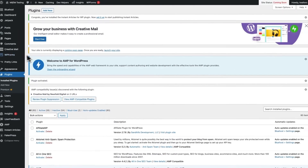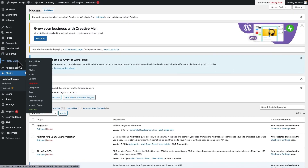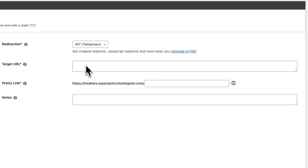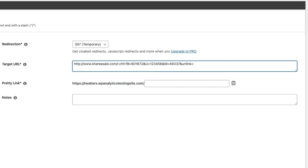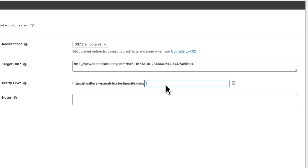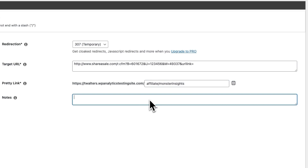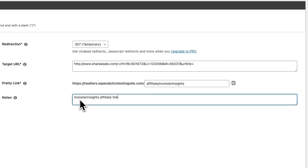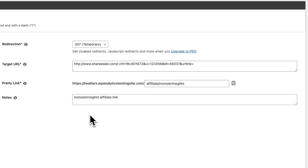Now go to your admin sidebar and under Pretty Links, click Add New. Then enter the long URL for your affiliate link in the Target field — this is the ugly affiliate link that you want to redirect. Next, enter the short URL in the Pretty Link field. You could use Affiliate, Refer, or Go followed by your product name. This is the new URL that users will see when they click on the link. You can also add a note if you want, then click Update.